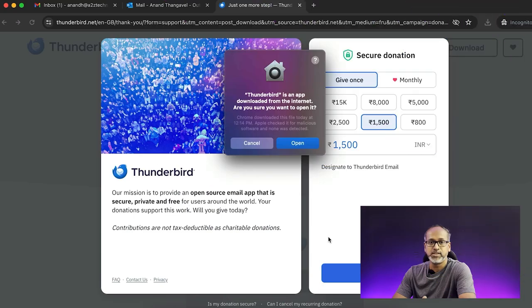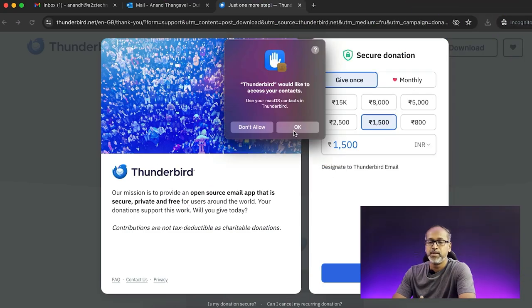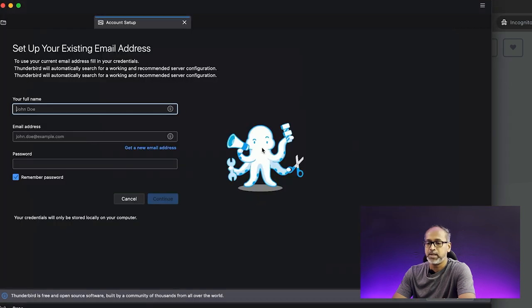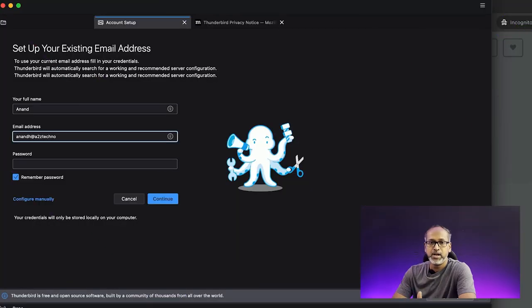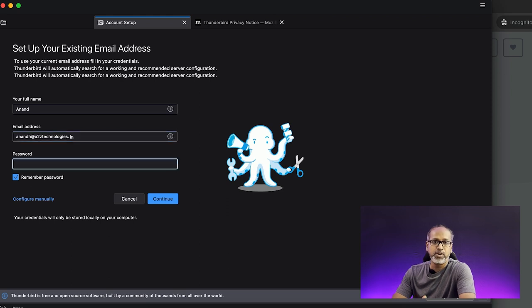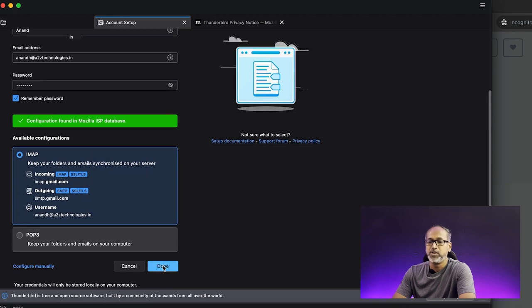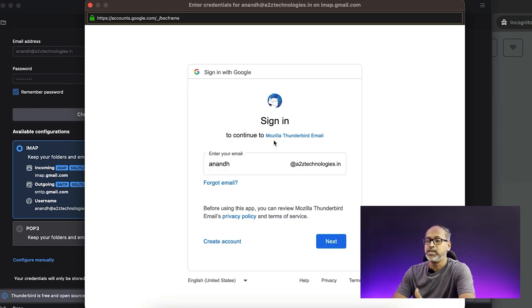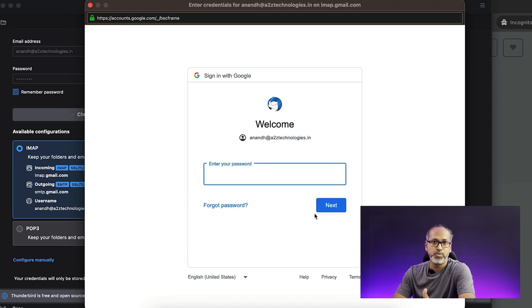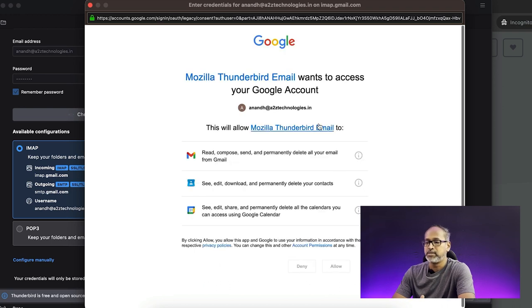Once installation is complete, open the application. If it's your first time, it will ask for access to contacts — go ahead and allow that. Once you allow access, the application setup screen will open. Fill in your G Suite account info — your username and password. Mozilla automatically looks up the ISP information. Click on Continue; it will load the configuration and show that a Mozilla ISP database was found. Choose IMAP as the option, then authenticate by allowing access to your G Suite account.